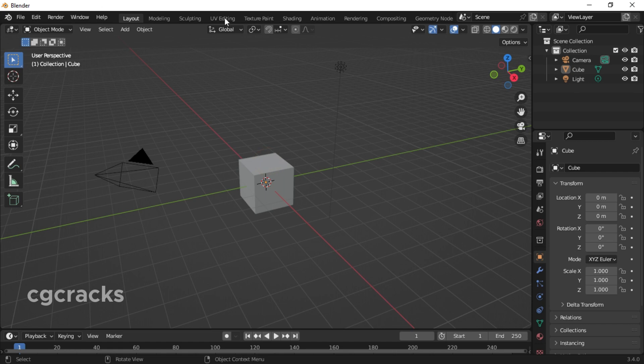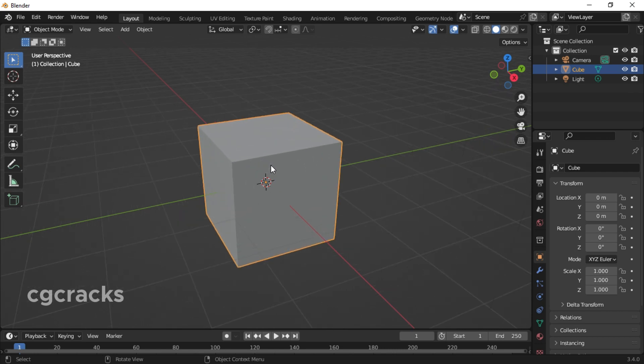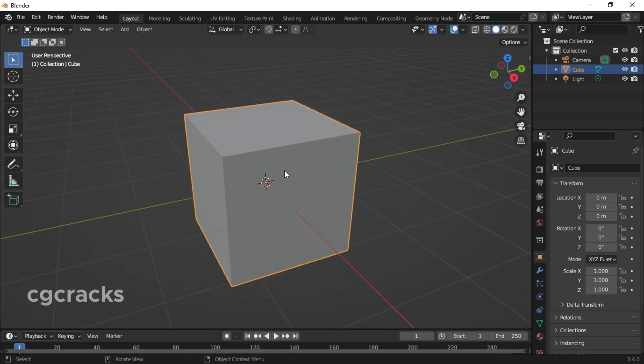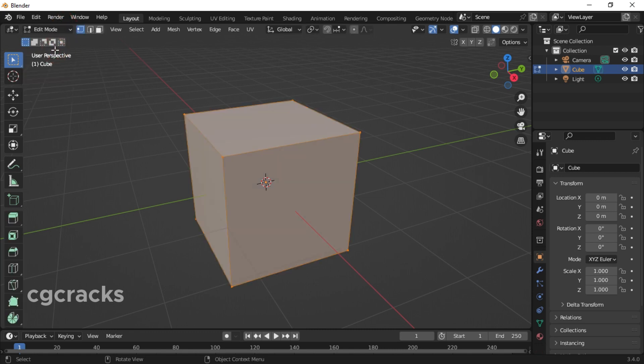First of all, this is the object mode under the layout section in Blender. Make sure you press your middle mouse button to zoom in. After that, go to your object mode, look for edit mode, and click on it. After clicking on edit mode, you see that your cube in Blender has been selected.